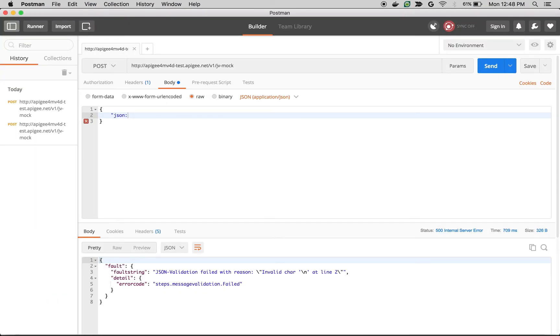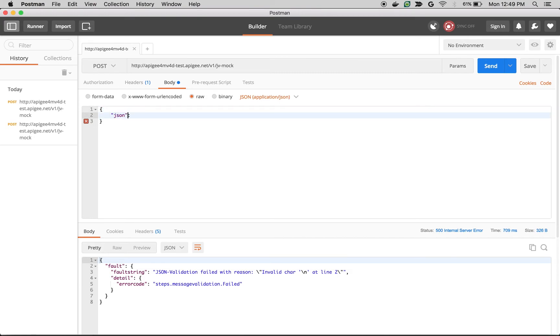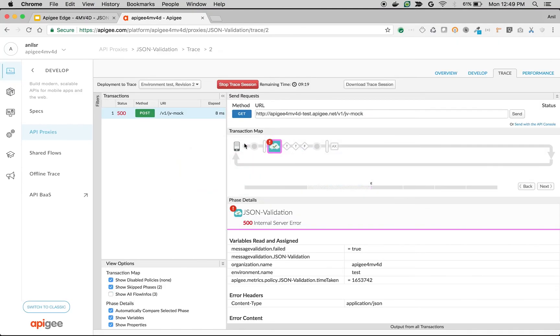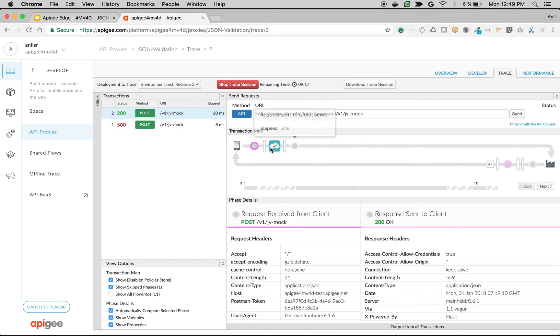Let's make a valid call. I'm going to edit the API request and then say hello world with valid JSON. Now it should reach the backend and we should get 200. Let's make an API call. There you go. We got 200 OK response and you can validate the same in Apigee also. The message validation policy did not raise an exception.